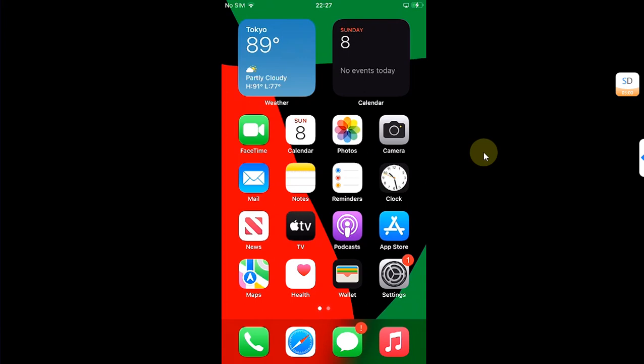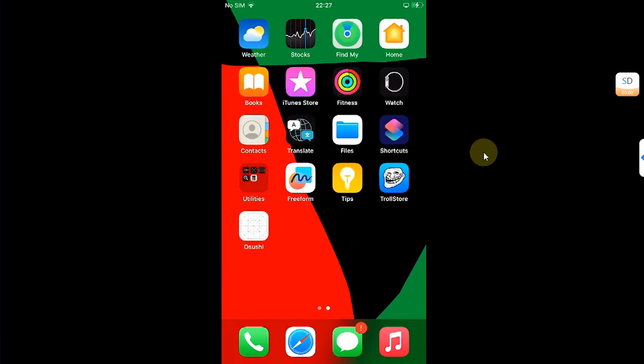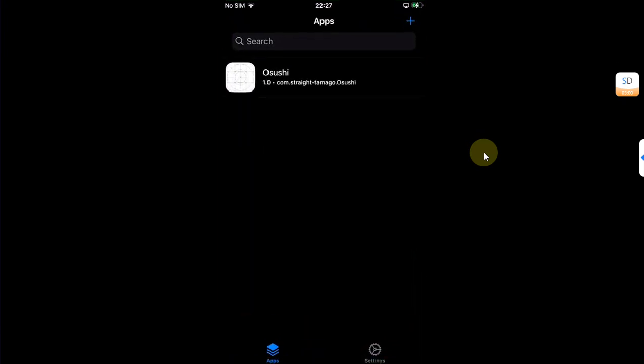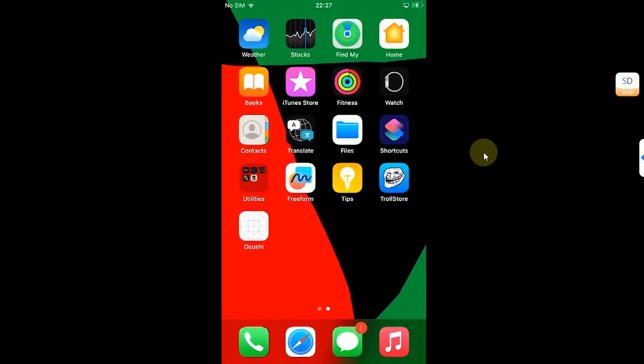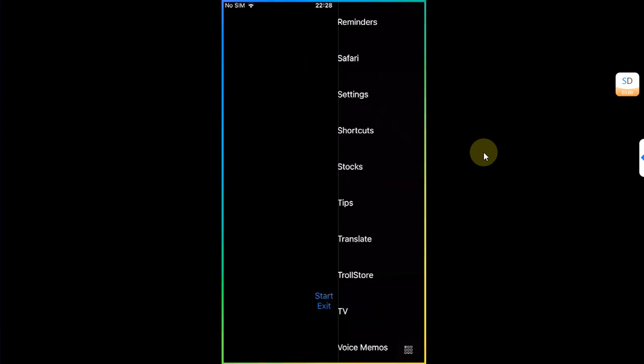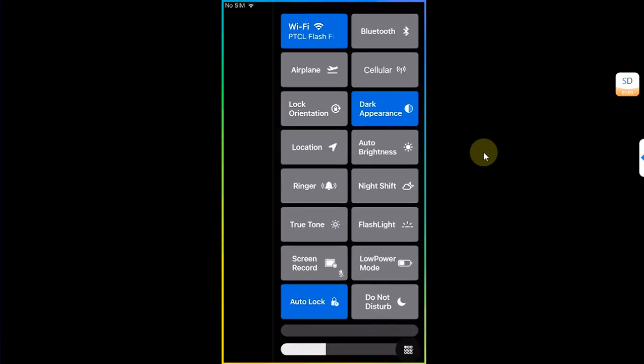Greetings and welcome to this brand new video. Today's video is about this new Osushi app which you can install using TrollStore. Osushi is completely free and it works without a jailbreak. Once you open it, you can simply hit start and it will bring you this new control center with more options.